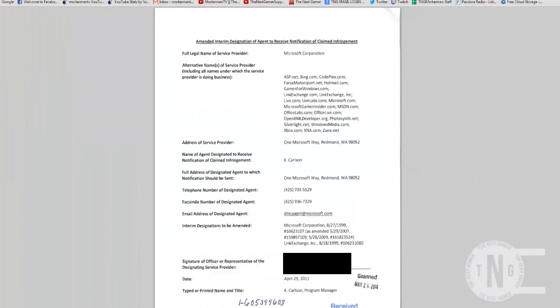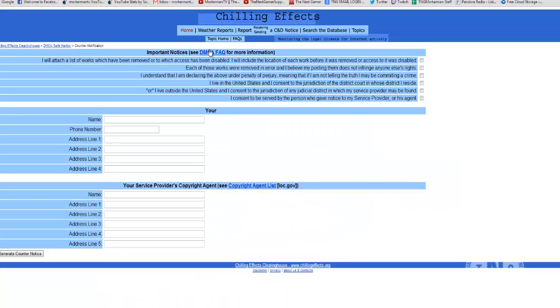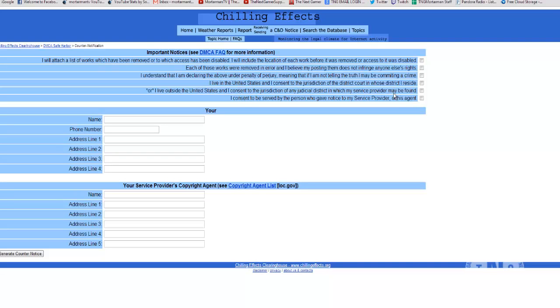But, basically, this is where I got that information from this website here called Chilling Effects. And, basically, you want to answer all of these questions or include the information that they have here. And, this is where I got my verbiage, and that is legal verbiage, basically. And, it's going to give you the best chance of disputing your copyright strike.